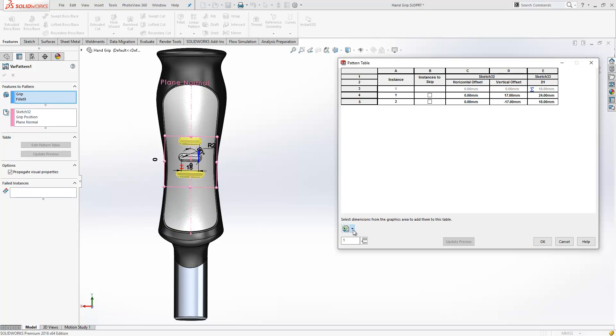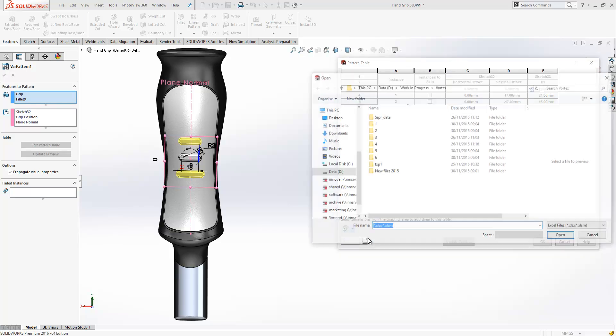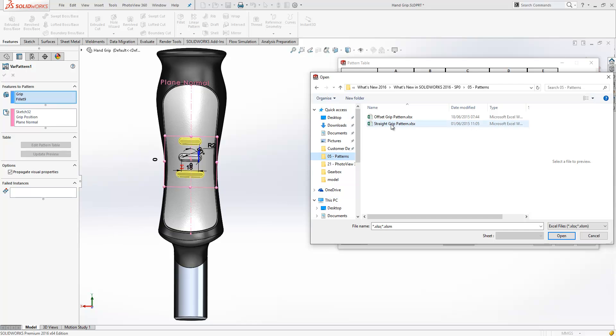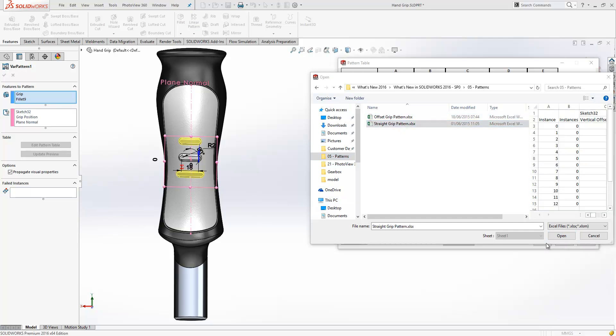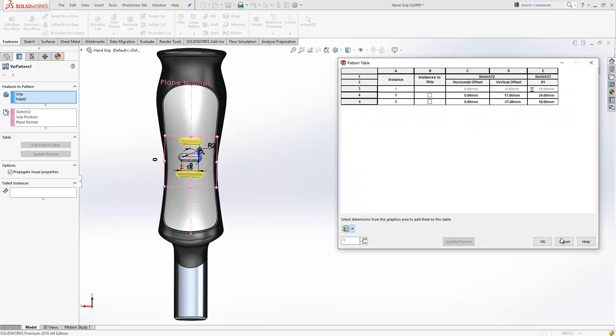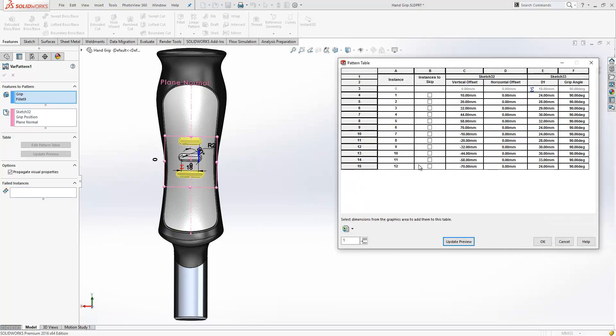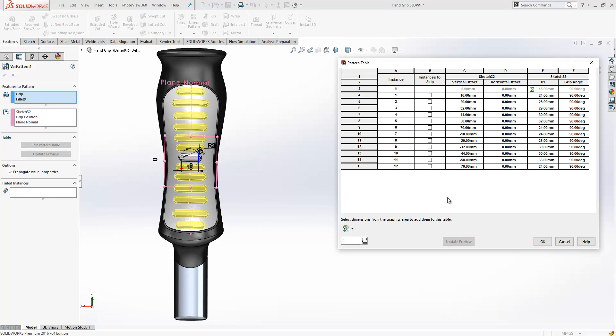Towards the bottom left, we can actually choose to import data from Excel. So if you've created your data in Excel, we can actually access that data and read it directly into the pattern table, saving us any duplication of effort, but it's also sometimes quite a nice way to fill all the values in. Again, if we update the preview, we can see the impact those values have on our pattern.